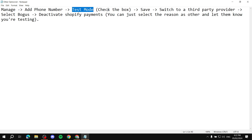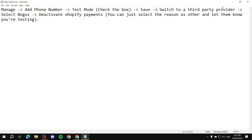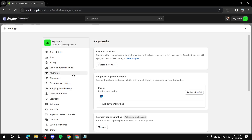After enabling Test Mode, click Save. Right above the Save button, a new option should pop up that says Switch to a Third-Party Provider. Click that. It will ask you to confirm — click Switch to a Third-Party Provider again. After that, you should land on the same provider selection page shown earlier.